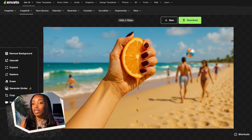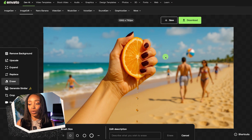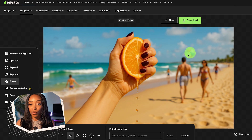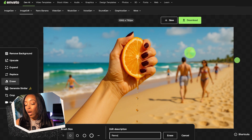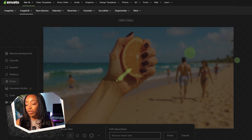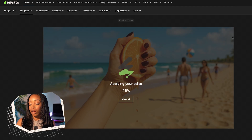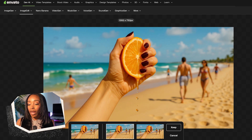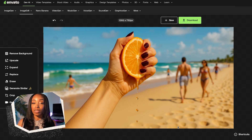After a few generations, I think I'm happy with this, but there are a few things on the photo that I'd rather not be there. So I'm going to use the erase tool to paint over those areas. I'll also add a prompt just to ensure it's doing exactly what I'm thinking.